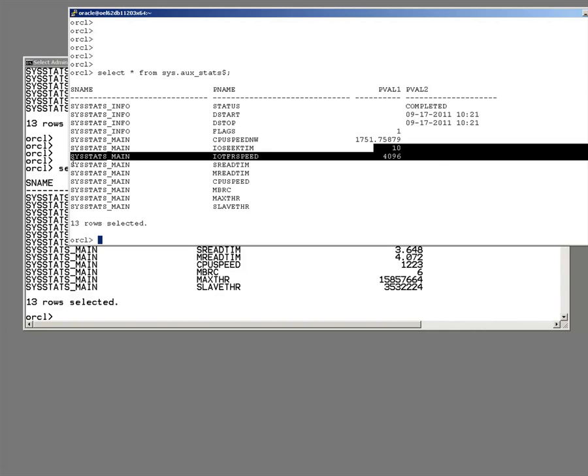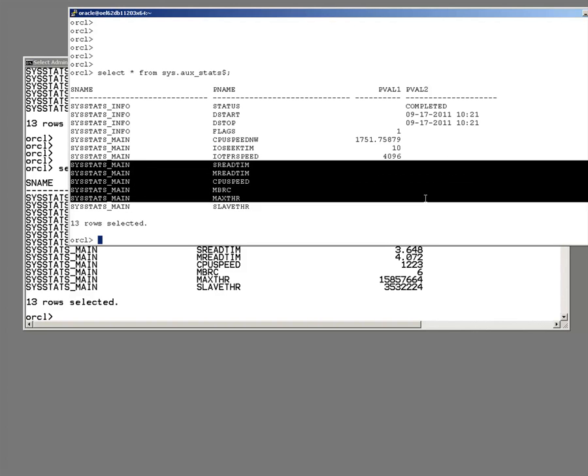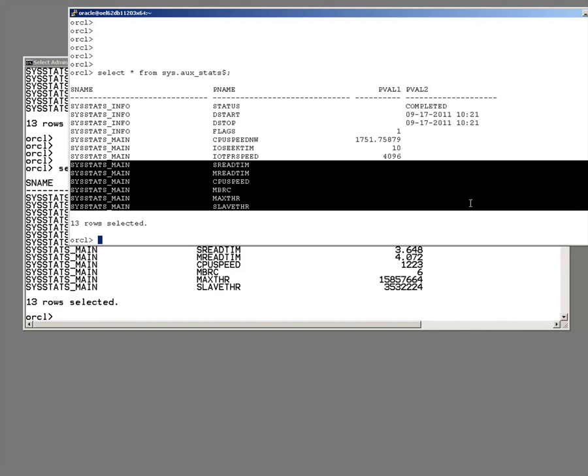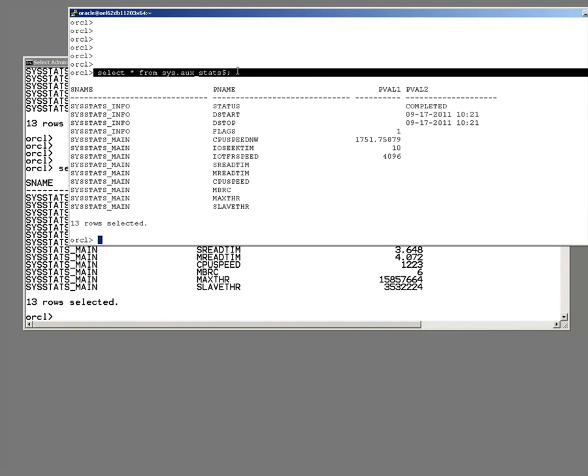But Oracle has put in the same assumptions for IO seek time and transfer speed. And in this case, Oracle has absolutely no idea of how long it takes actually to get data on and off disk. And if you run this simple query on your production databases, you may well be horrified by what you see.